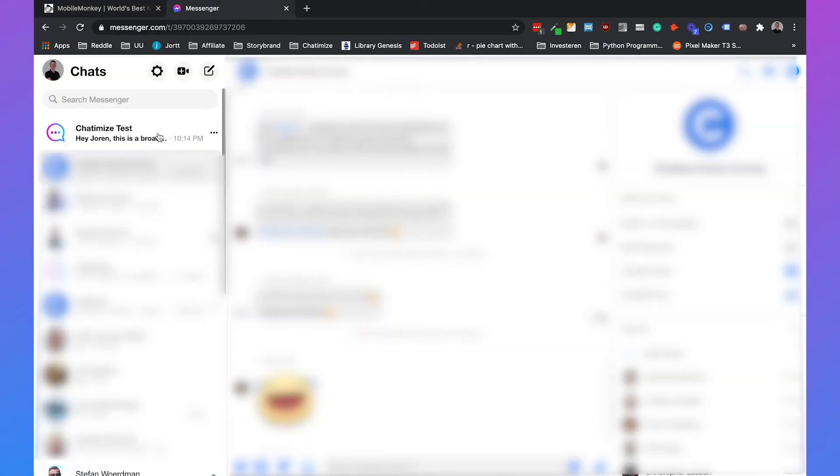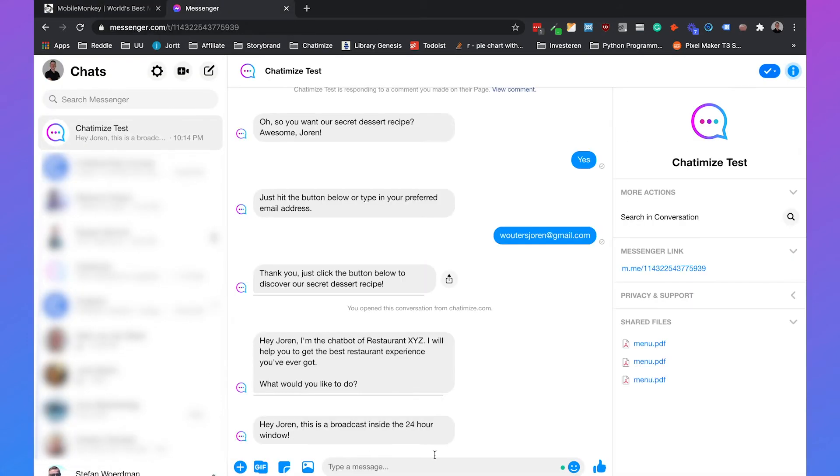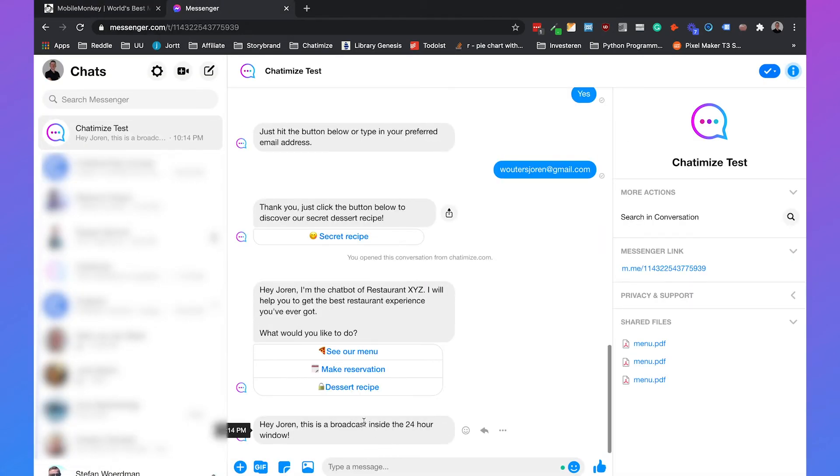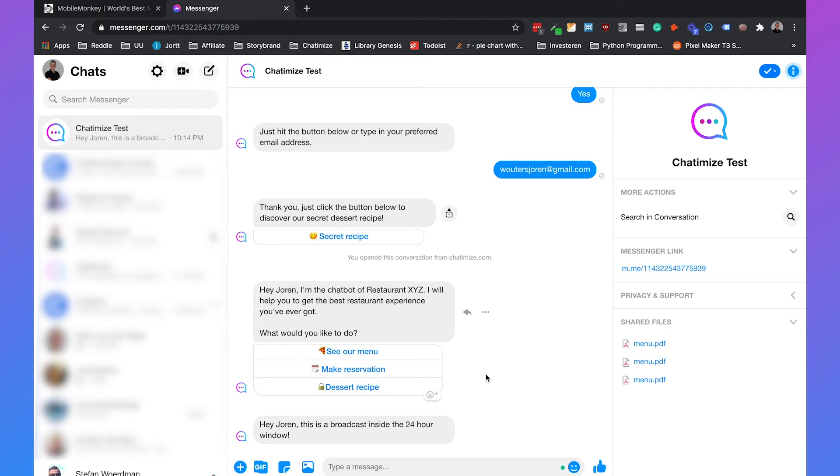And then we confirm it and then it will send right now. And as we can see, it's automatically sent here. Hey Joran, this is a broadcast inside the 24 hour window. So that's how simple it is, how you can make a chatblaster for inside the 24 hour window.